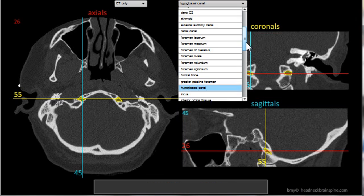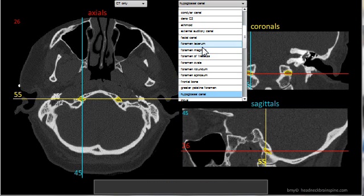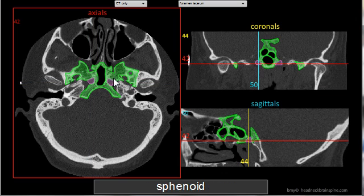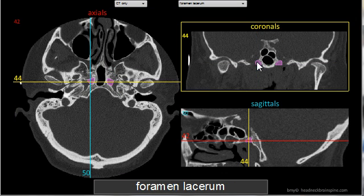Another example: we'll look at the foramen lacerum. Click on it and it's found in all three image planes — it's the pink structure shown here, the foramen lacerum.